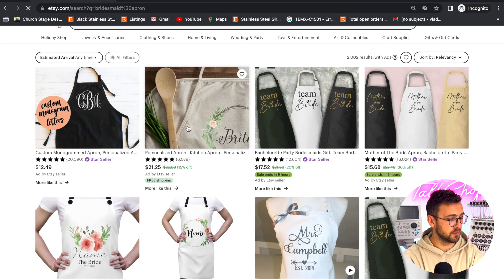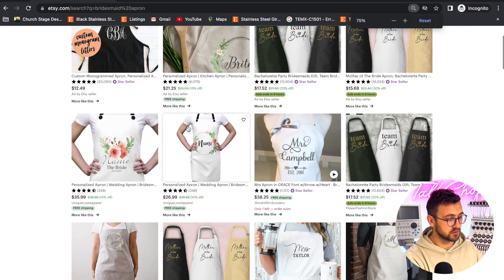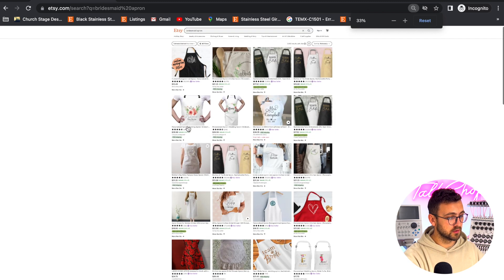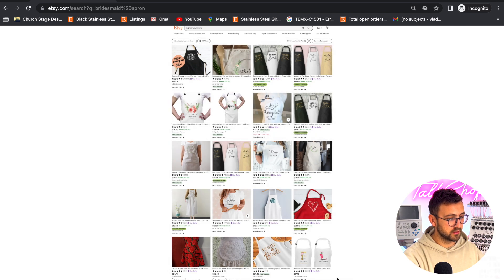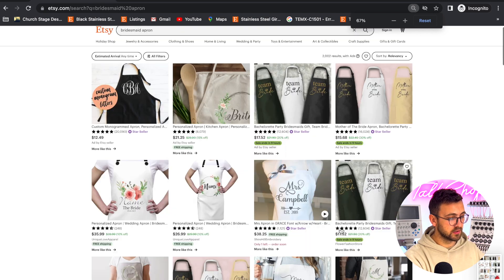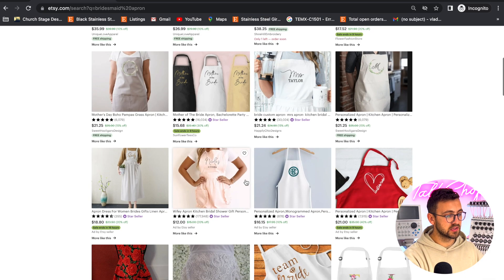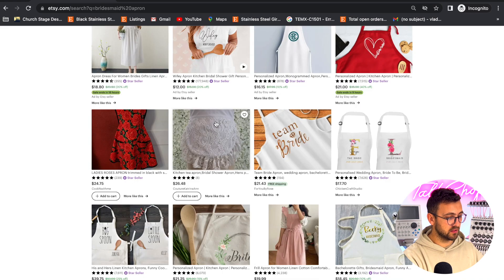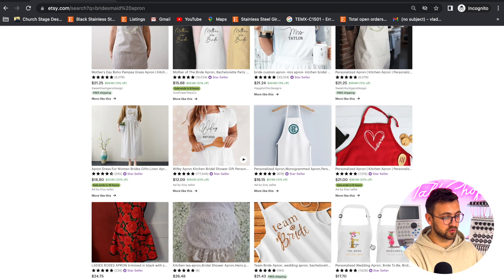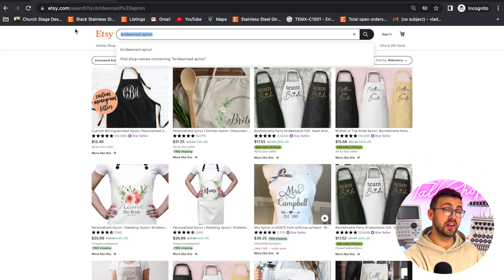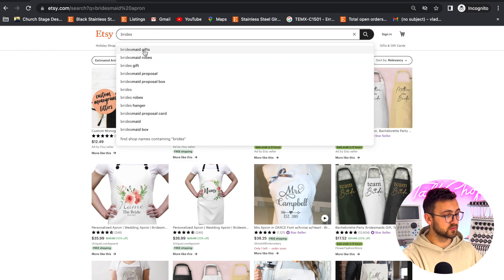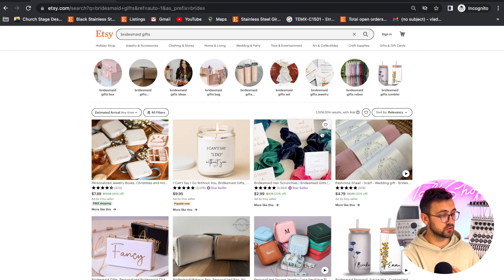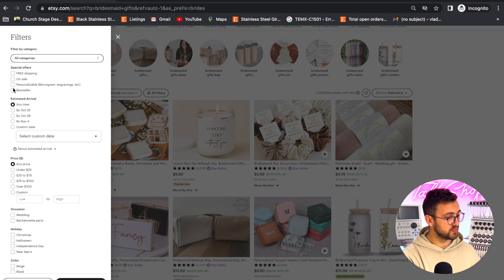We're going to search 'bridesmaids aprons,' zoom out a little bit, and take a screenshot — this is our before screenshot that we're going to compare after we mingle with the algorithm. We'll see which listings disappear: are we going to see more of this style, more linen, or more print-on-demand? Because we're targeting bridesmaids gifting, we're also going to search 'bridesmaid gifts' on a broad search.